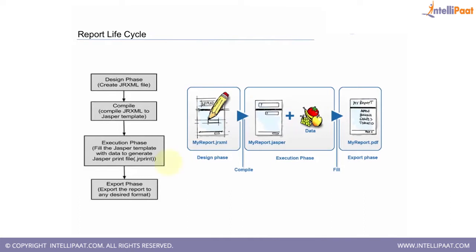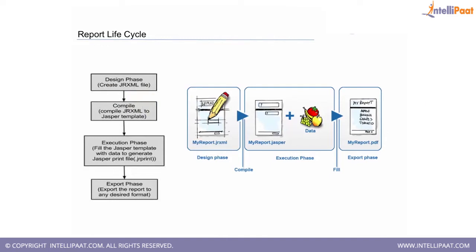First thing is the design phase. When we start designing the report, what the IDE does in parallel is it starts creating an XML format. As it is for Jasper, the file is named JRXML.